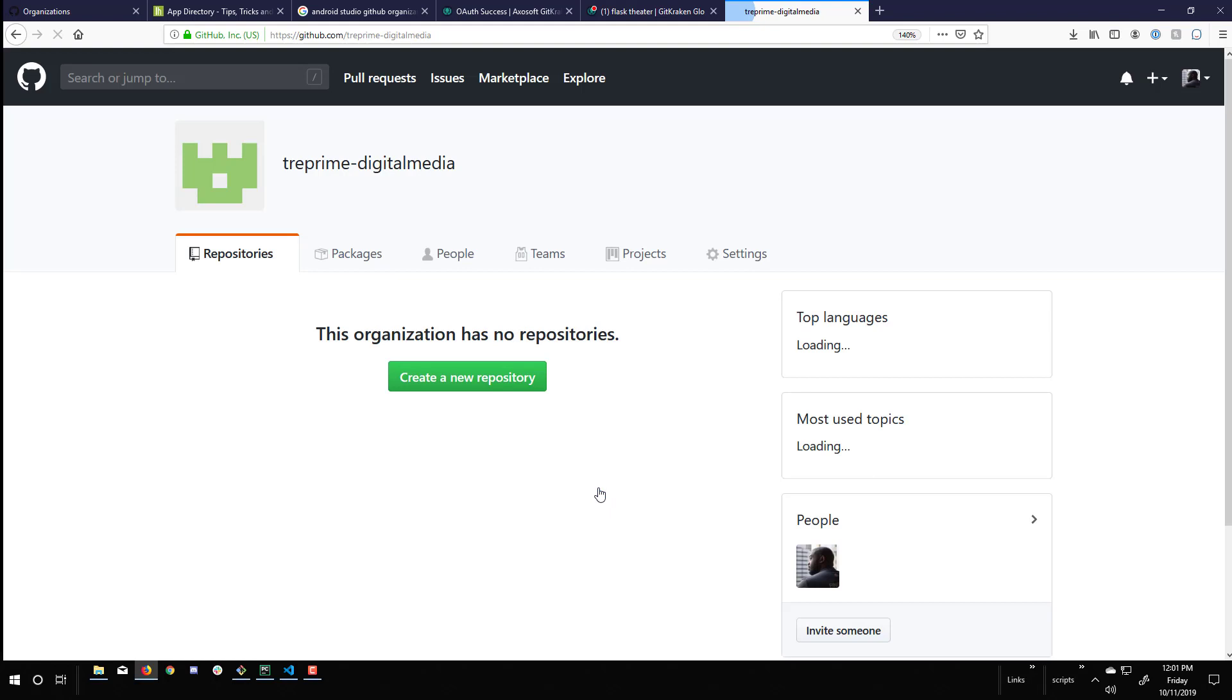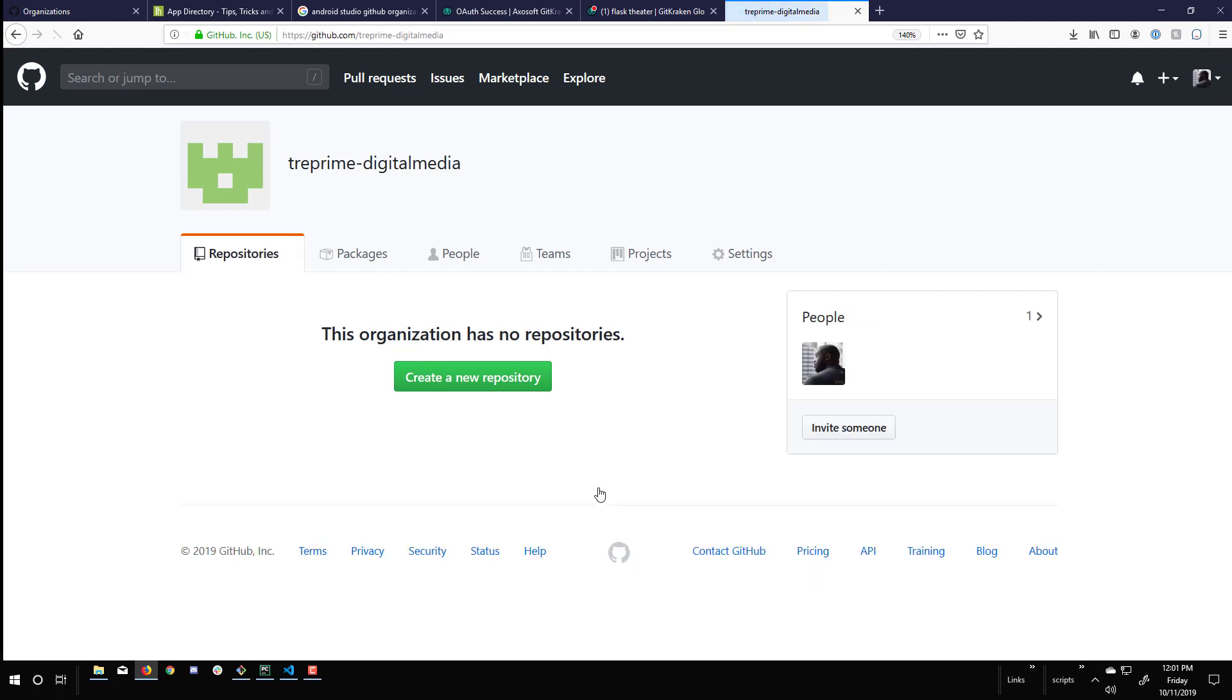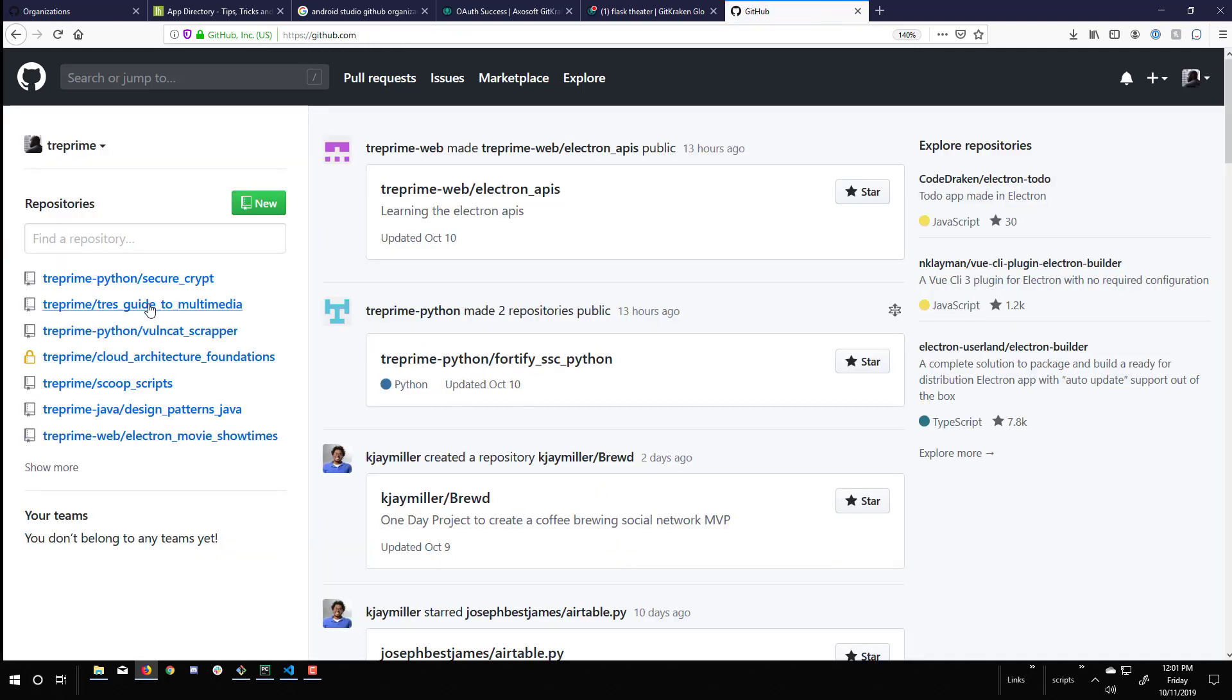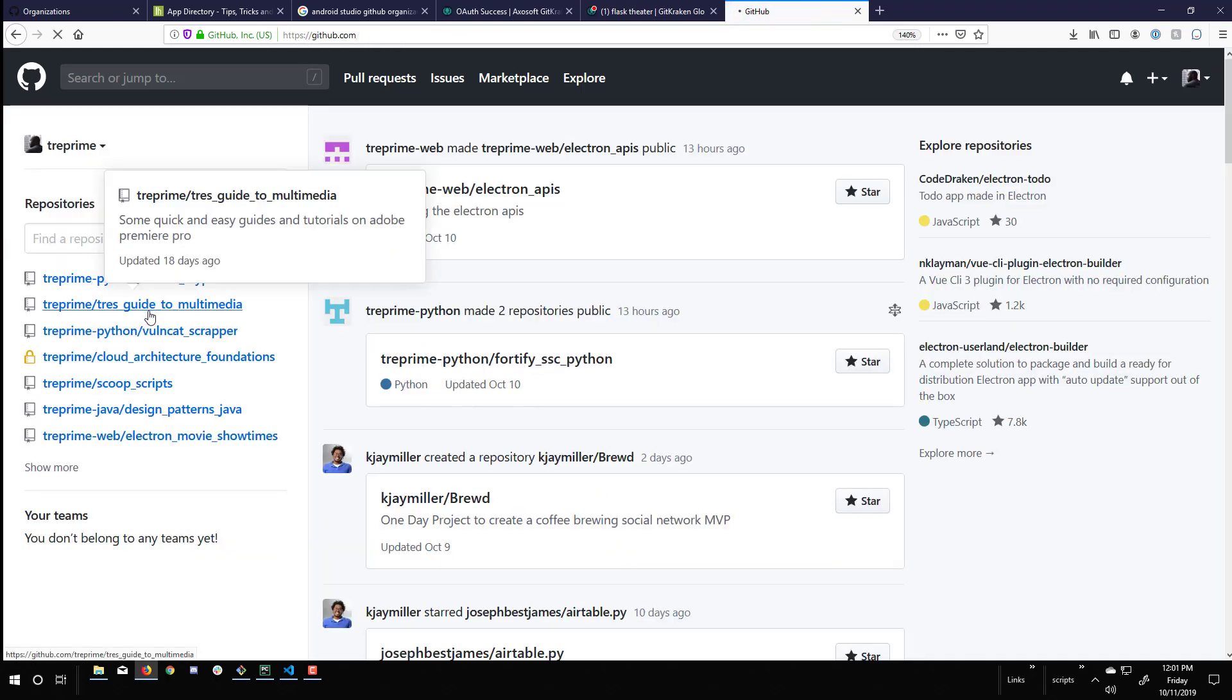So with the organization created, it is empty, meaning I have no repositories, but that's okay. I can transfer some of my existing repositories over to this one for easier grouping.